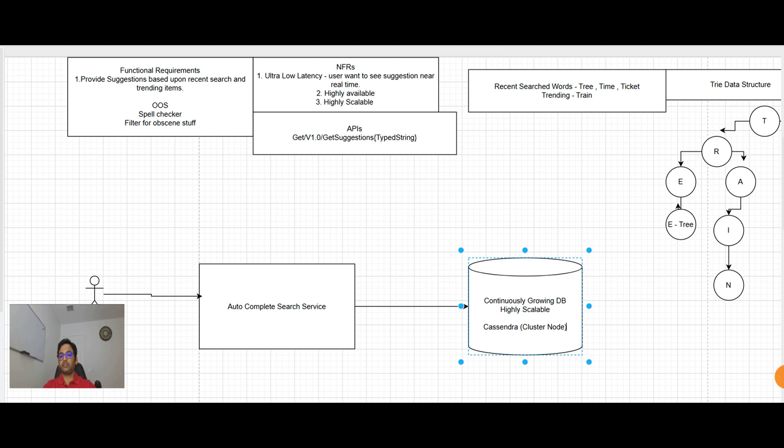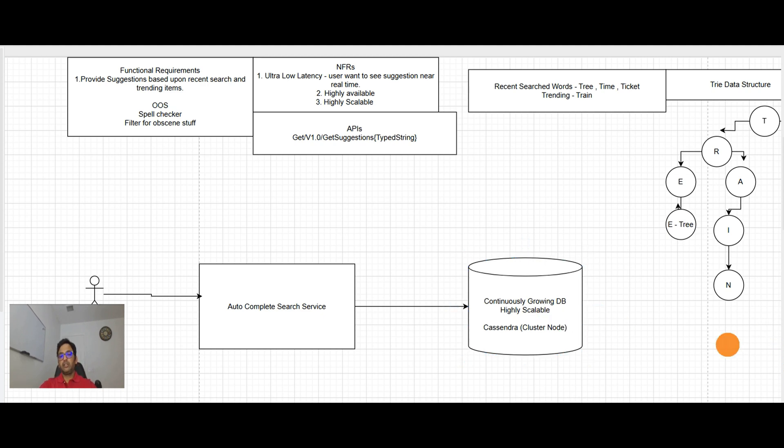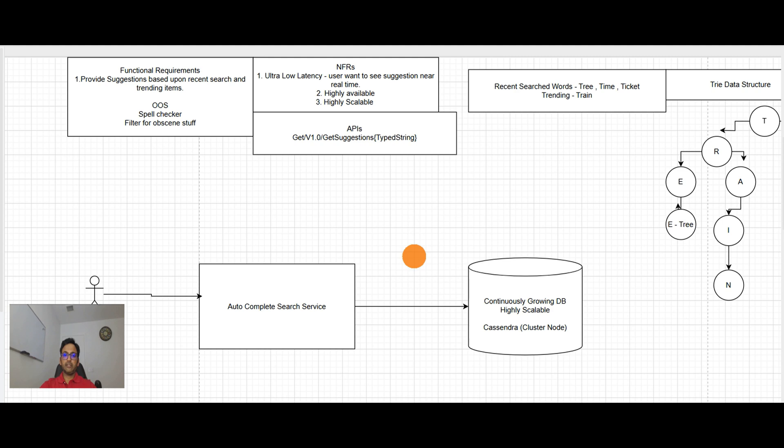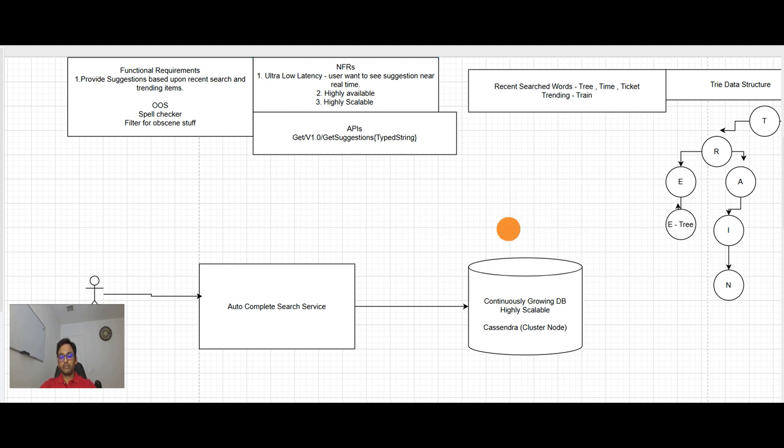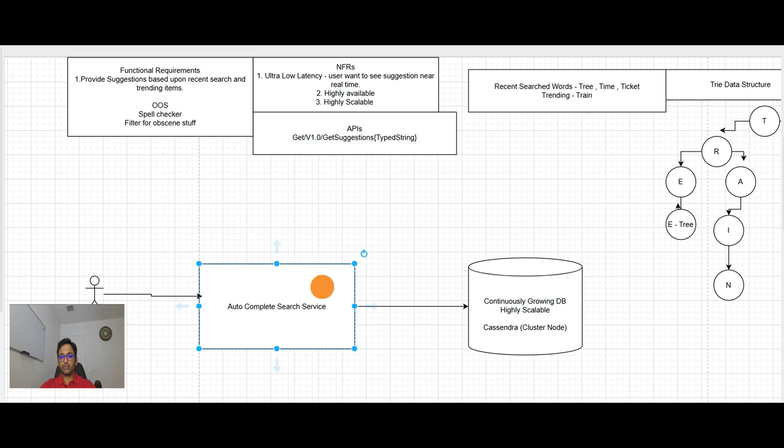Let's talk about the NFRs. In the NFR here, we have first NFR is ultra low latency. So how is ultra low latency going to work here? User is sending information to autocomplete search. Autocomplete search is fetching information from database.